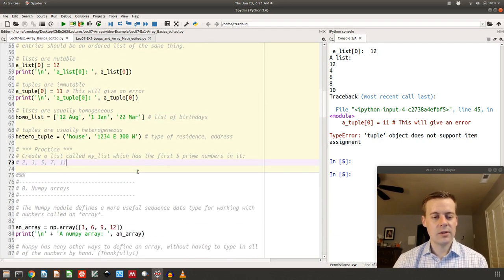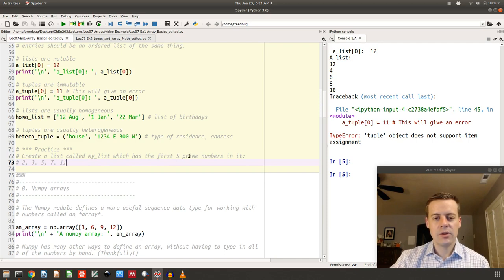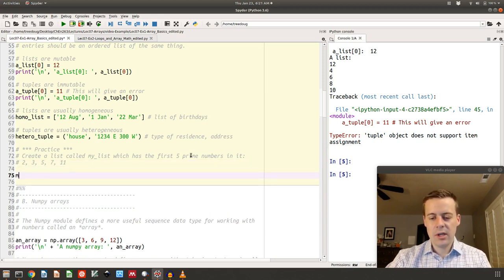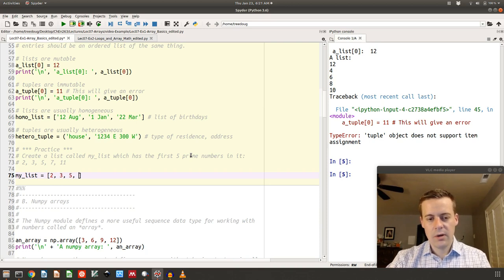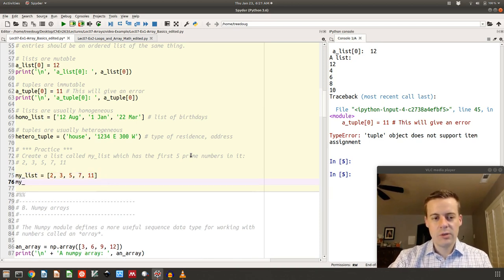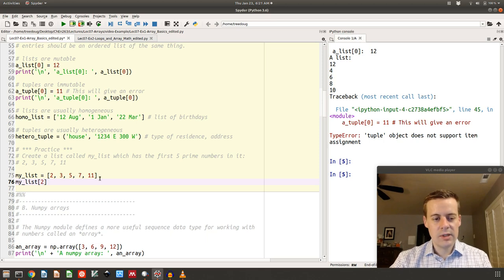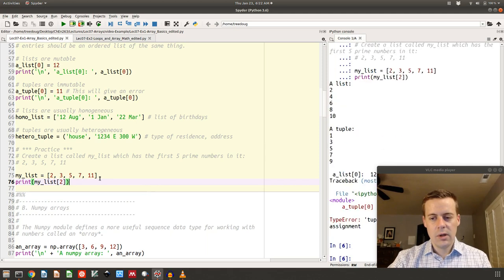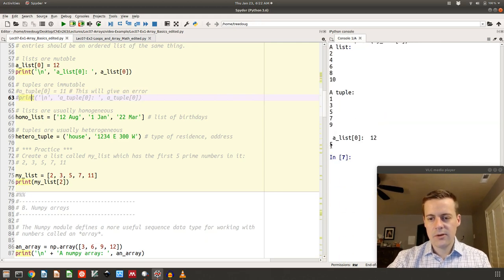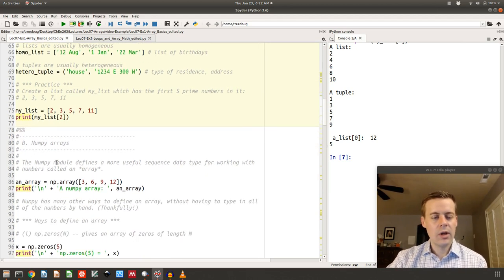Let's do a little practice. Try to create a list called my_list which has the first five prime numbers in it. Here's how you do it: create a list called my_list, give it square brackets, and put 2, 3, 5, 7, 11 — remember the commas and square brackets. To get out the five, you'd access my_list at index 2, since zero, one, two is the five. Running that gives us five.